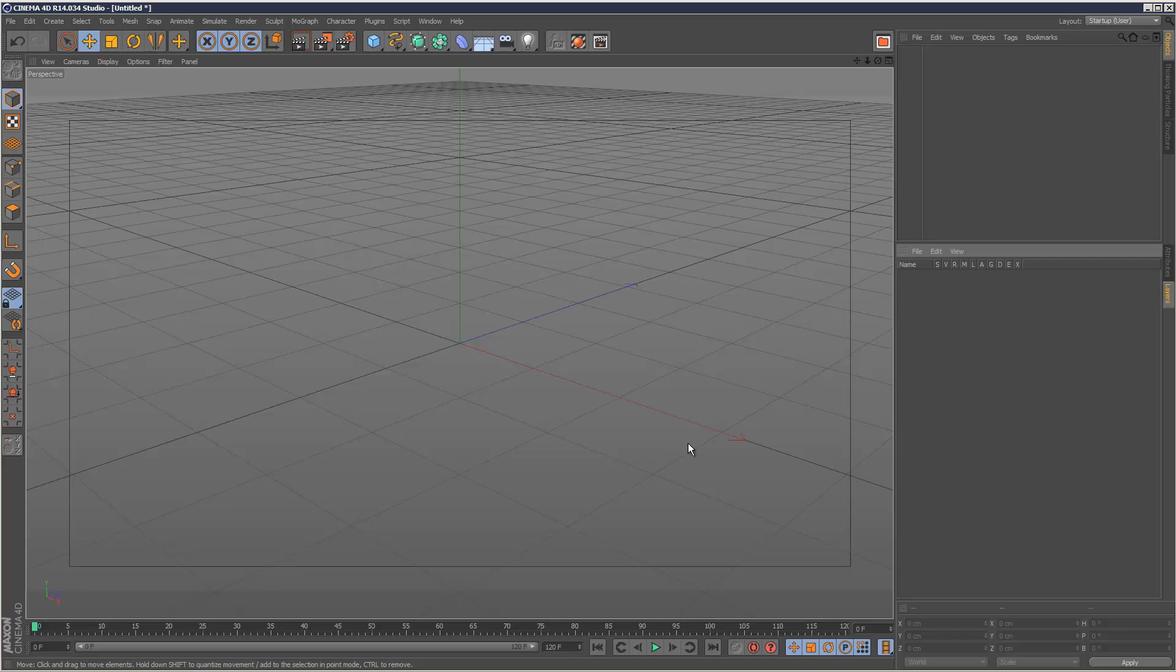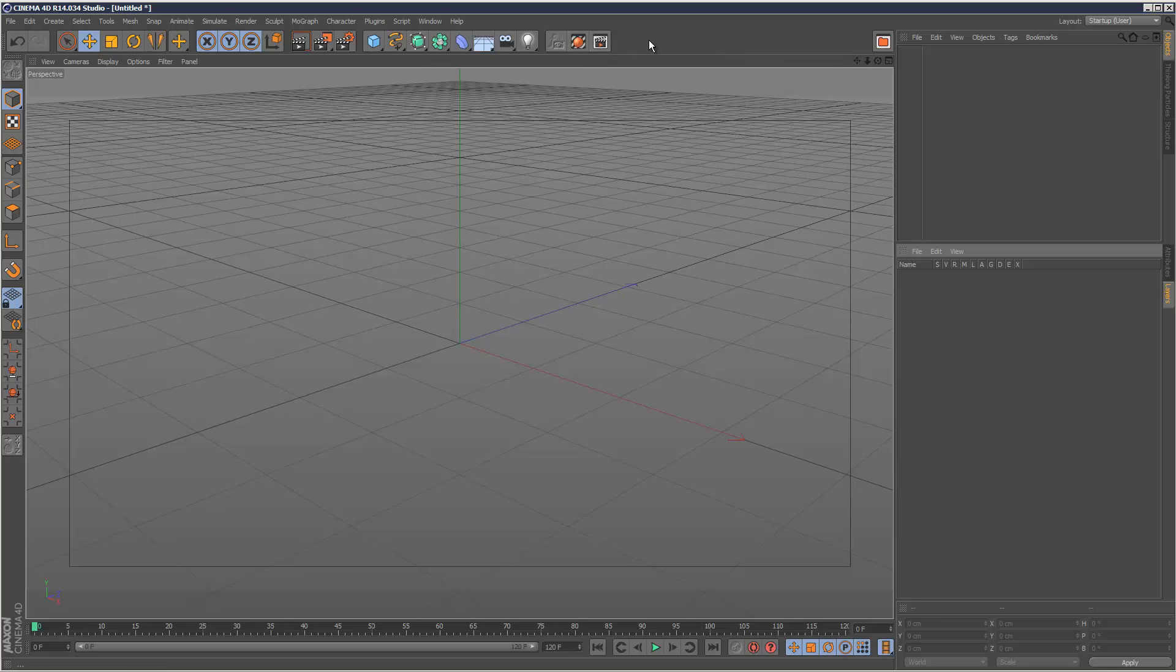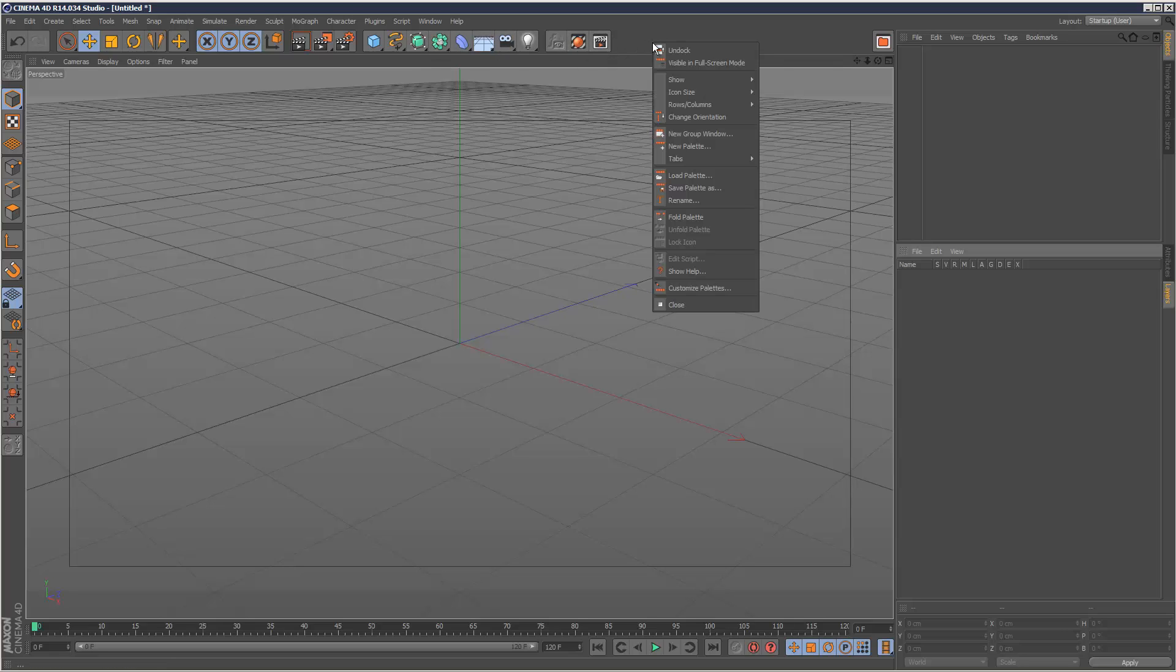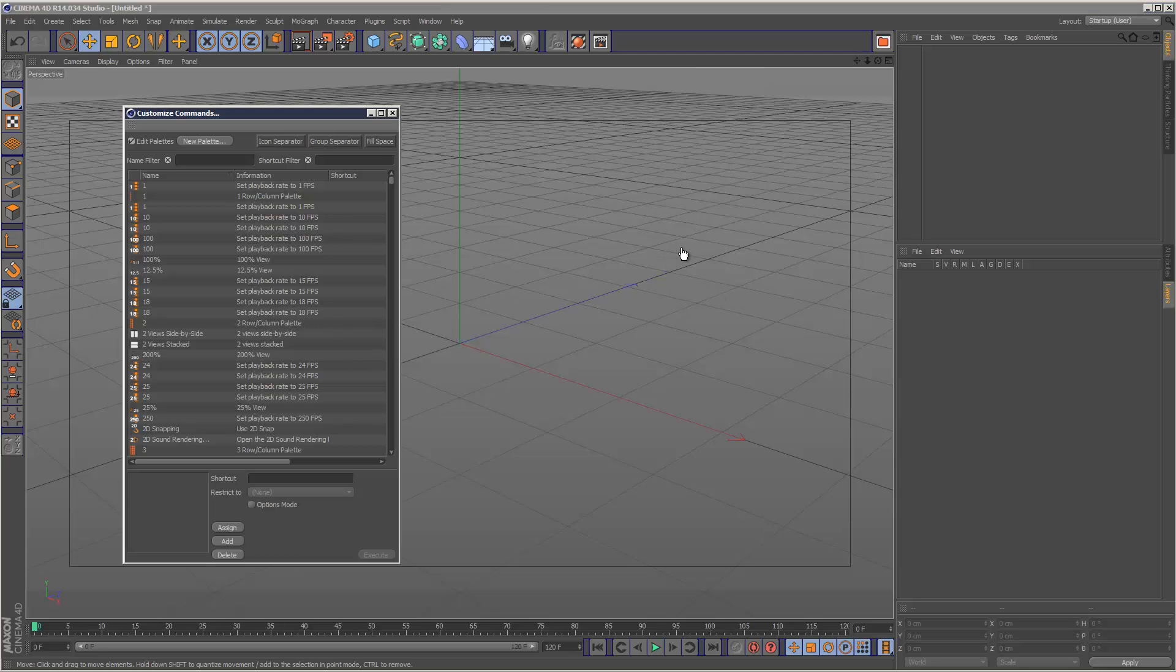Oh, and another thing is basically I've got some custom buttons and stuff set up here. That's nothing to do with saving the scene. To set up custom palettes and buttons, you just right click and you go to Customize Palettes. And this is kind of separate from your scene file.